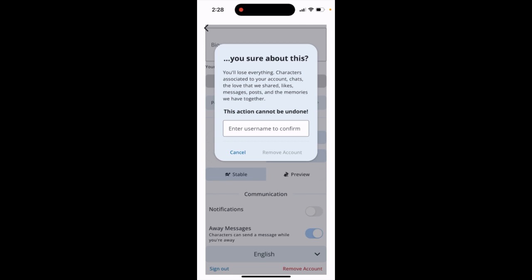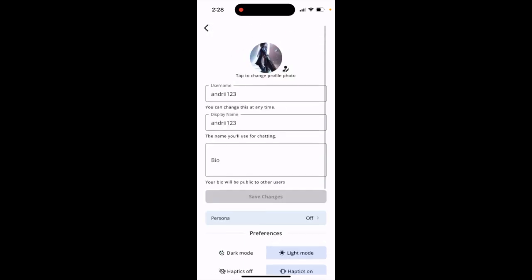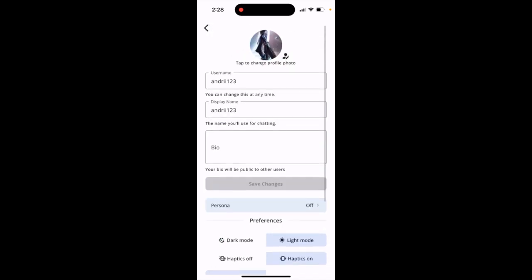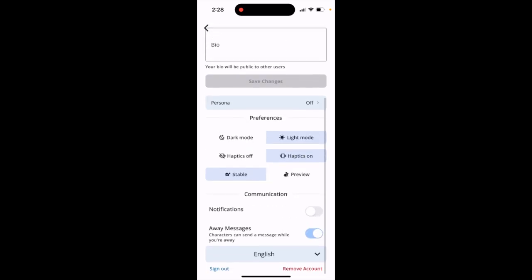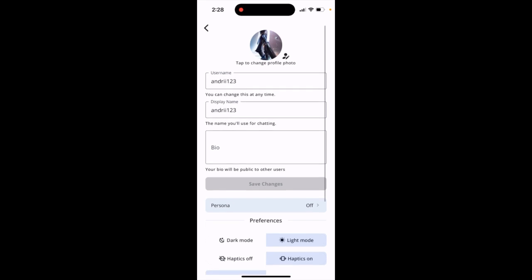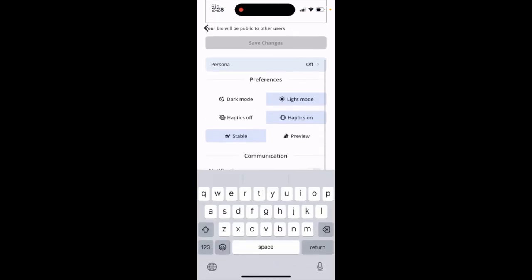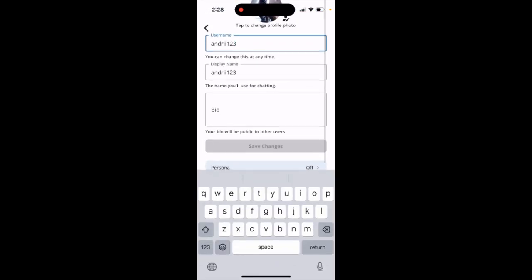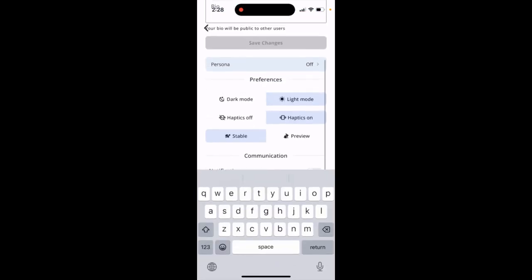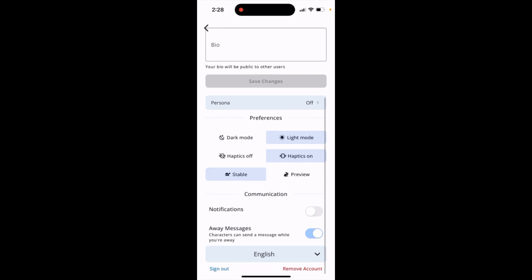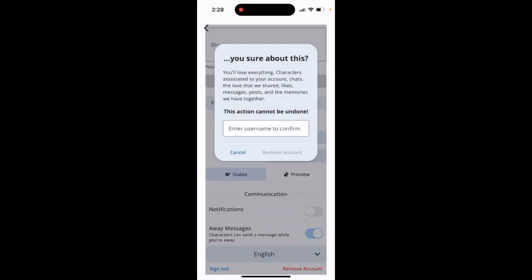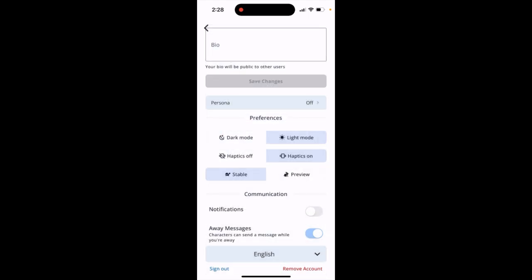I don't know if you can actually restore your account after this. So just enter your username — you can find your username on the previous screen, like this one is mine — then tap remove account, enter your username, and there you have it.